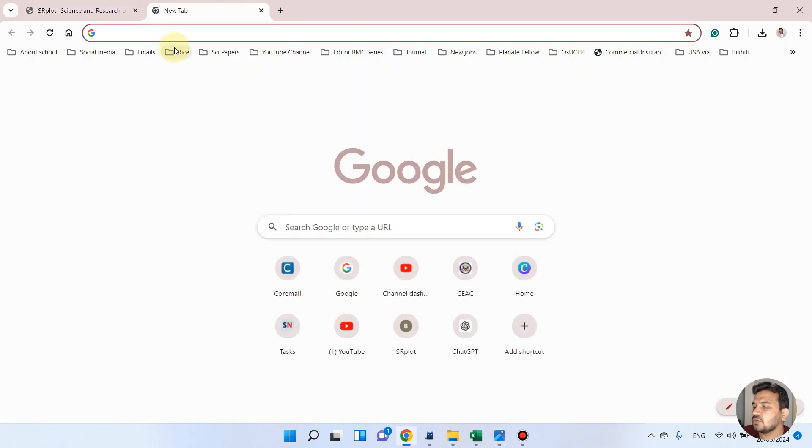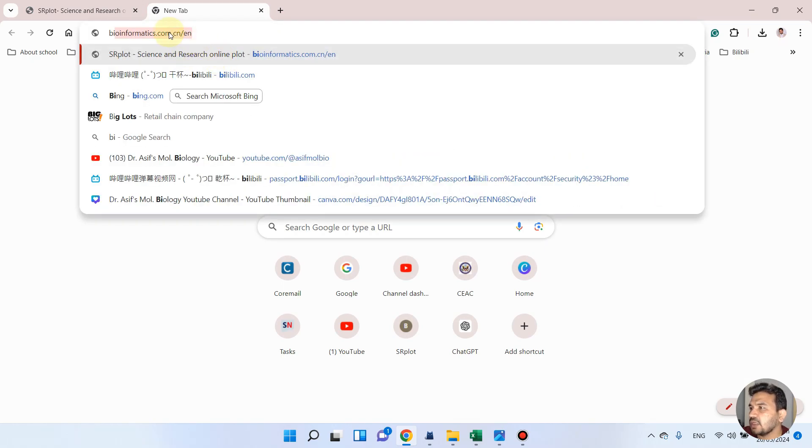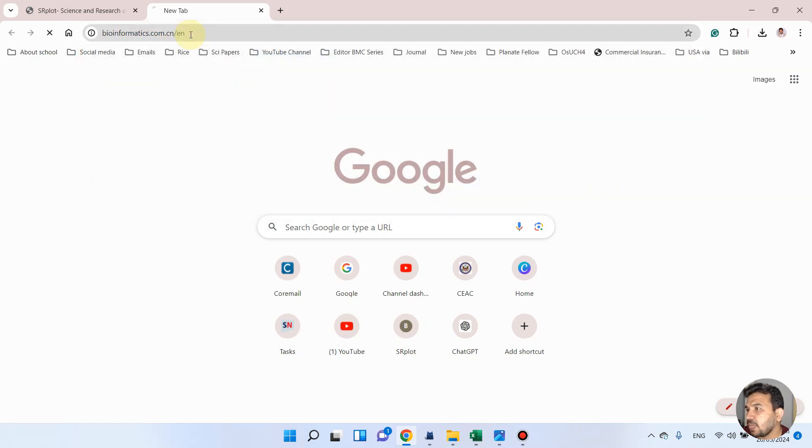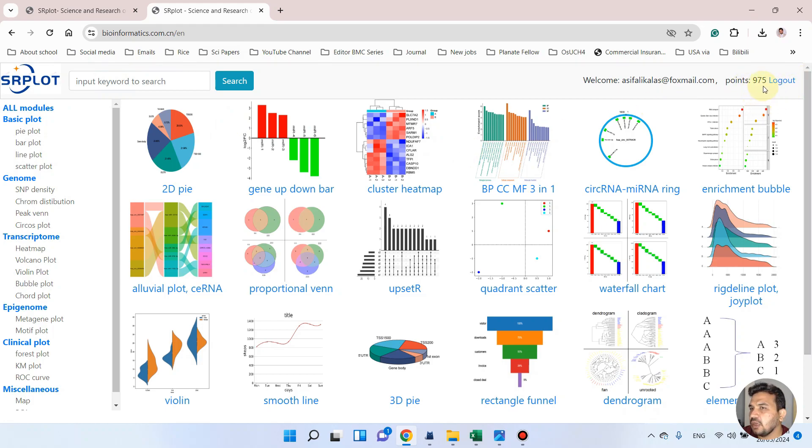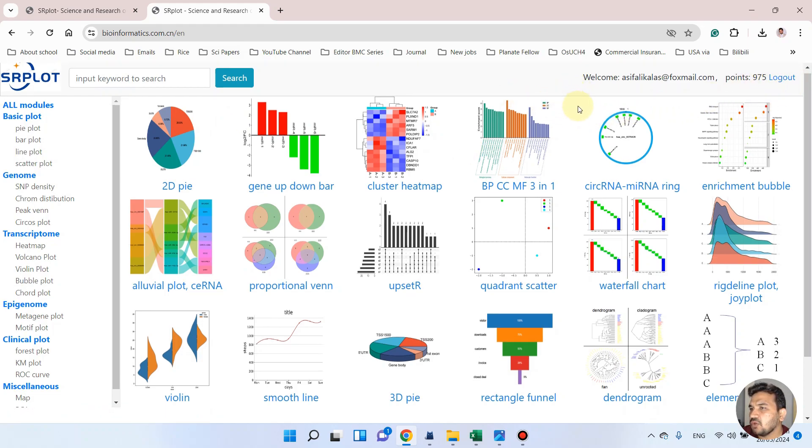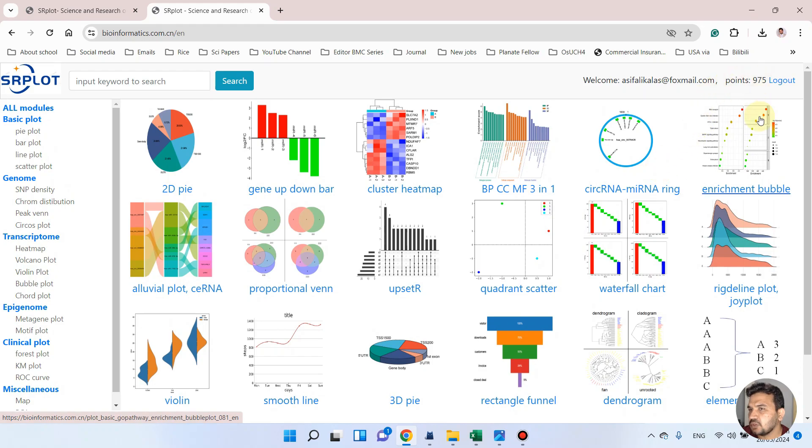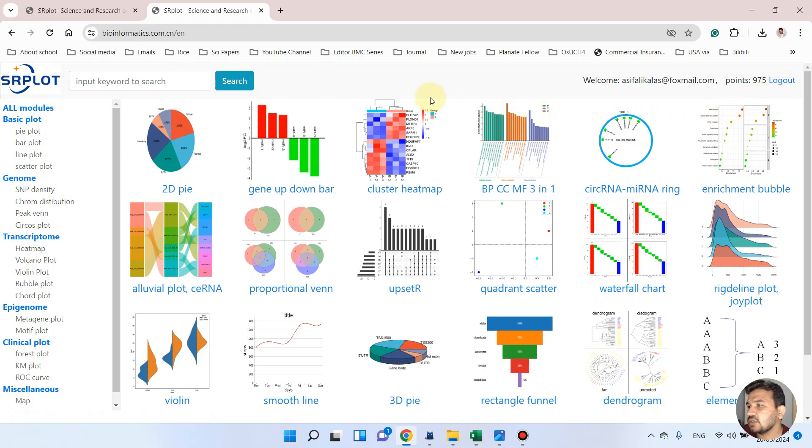Let me show you how you can access this website. First of all, you can simply go to bioinformatics.com.cn/en for English version. After you click on this website it will ask you to login. If you are a new user, I recommend you first sign up for this website. Sign up to this website is totally free for researchers and it is helpful for drawing many types of graphs.